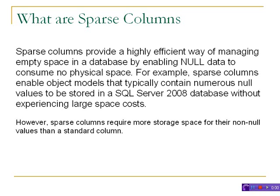If you have a table or column which might contain more than 60% null values, you should go with sparse columns that will help reduce space consumption. But please keep in mind, sparse columns require more storage for their non-null values.